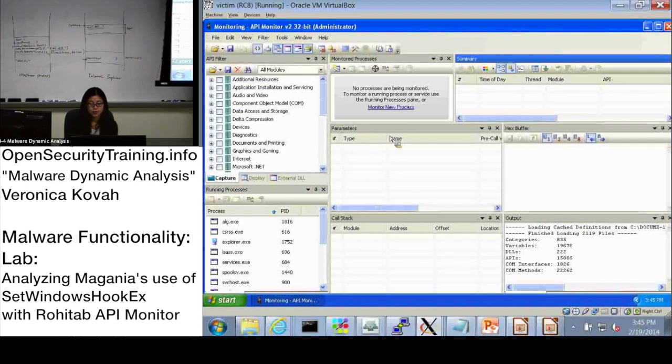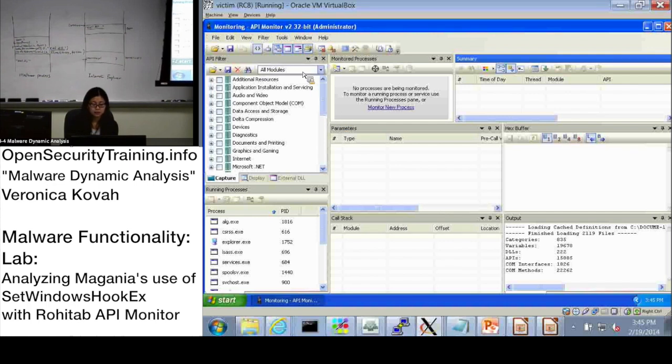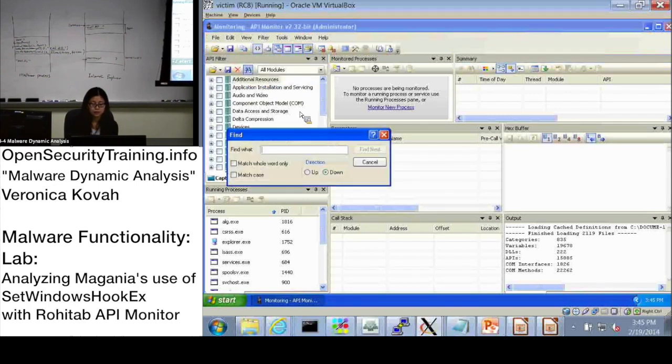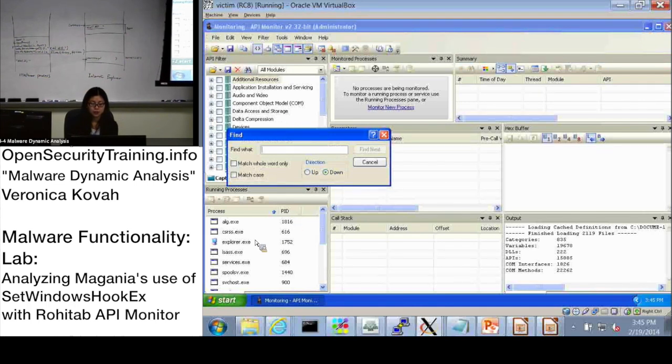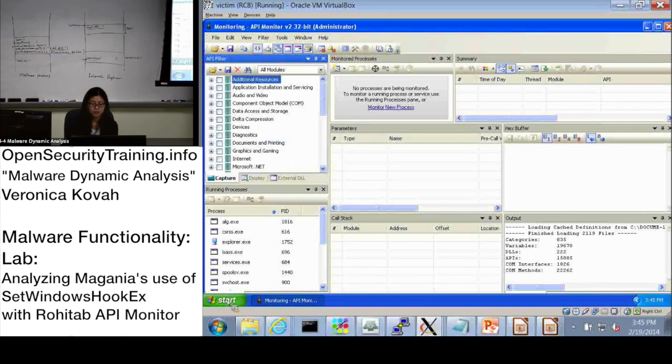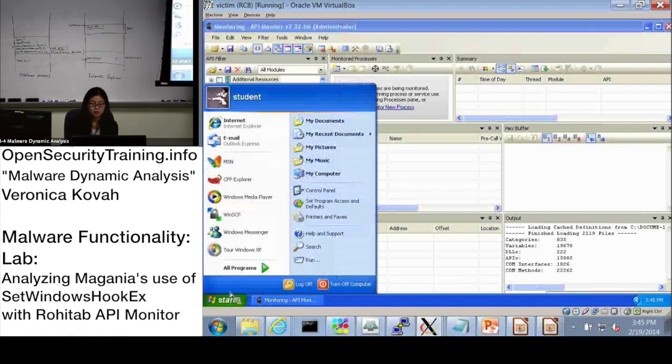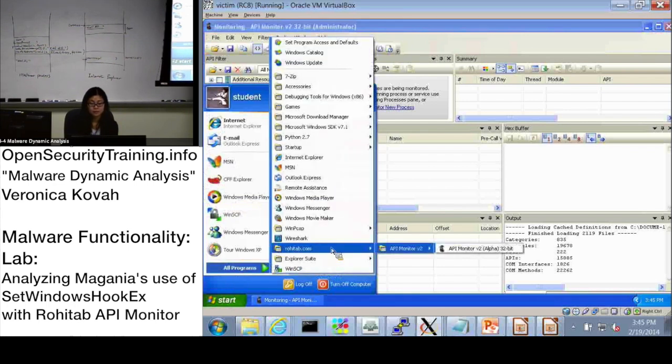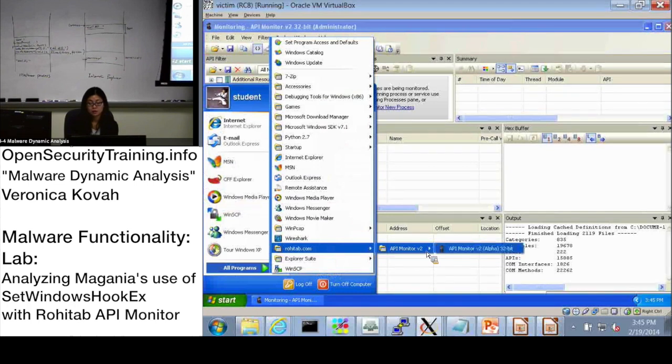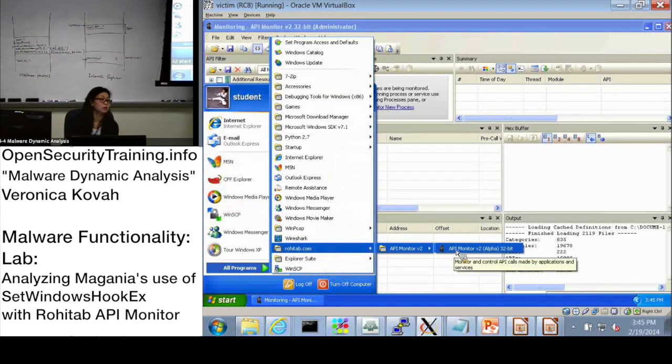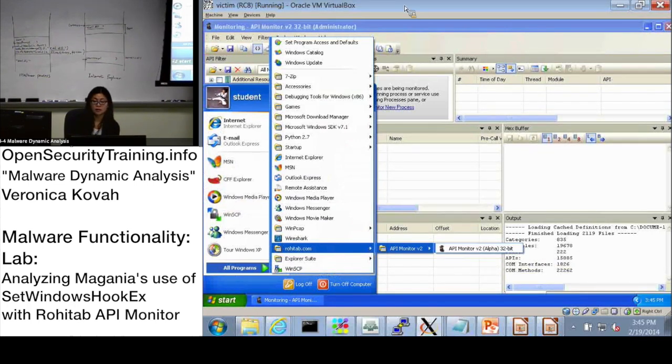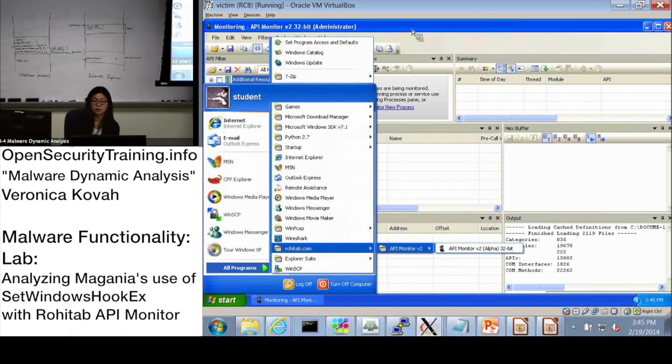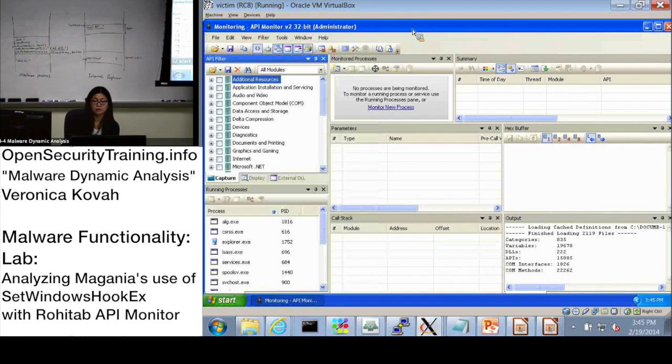For here, set-windows-hook-ex is, let's say it's searching actually for using this one. I just started from start menu, all programs, rohitab.com, API monitor. And I'm at here.